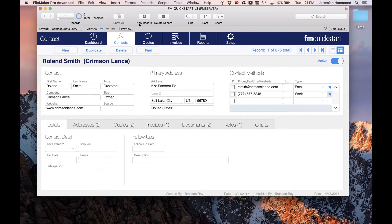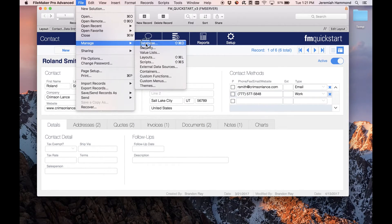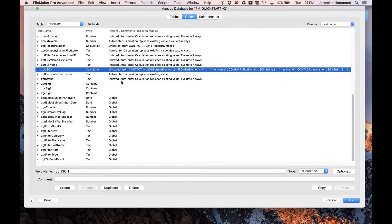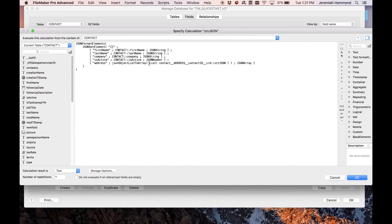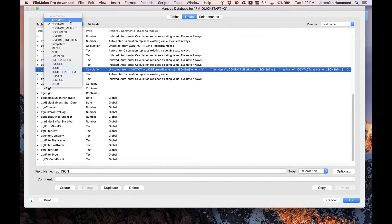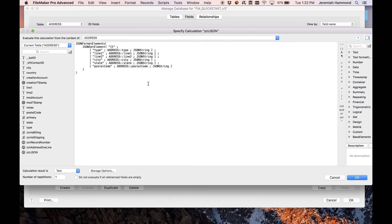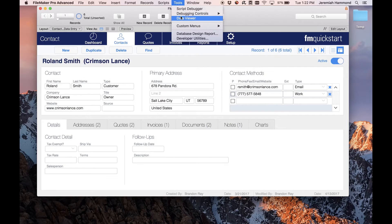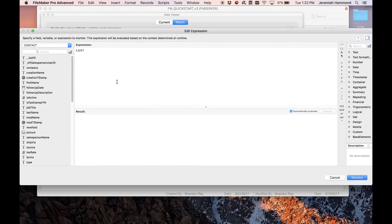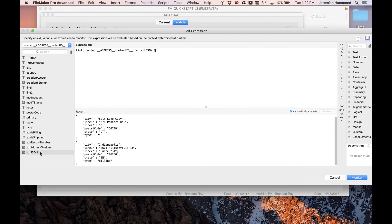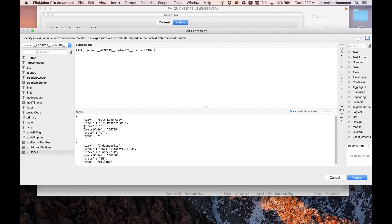The final thing I want to show is the custom function I mentioned at the beginning — the address array. I wanted a way to use FileMaker's List function to get a list of addresses and then convert them into a JSON array easily. In the addresses table I made a JSON field that creates a JSON object representing each address. When I do a List on that related JSON field using a relationship to the addresses table, I get back those addresses as JSON objects, return-delimited.